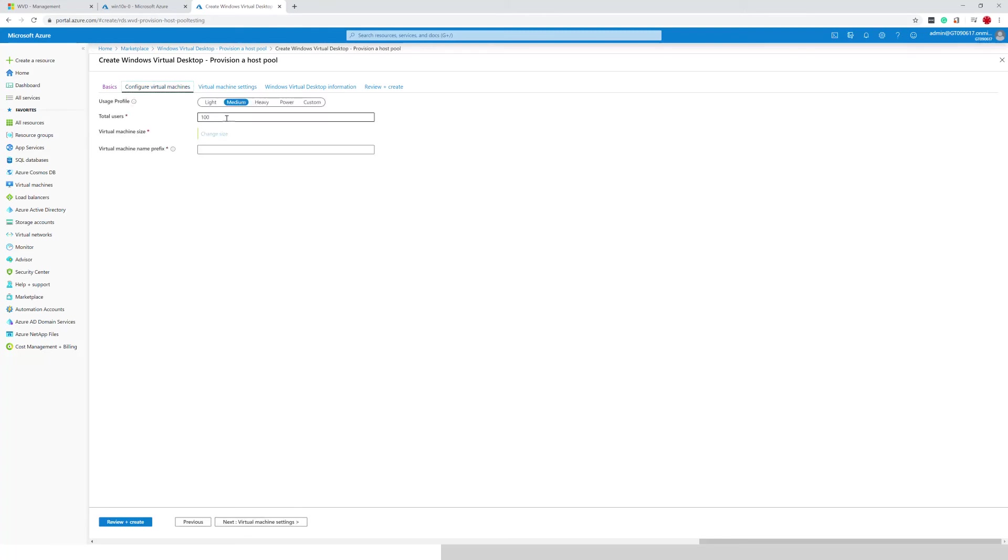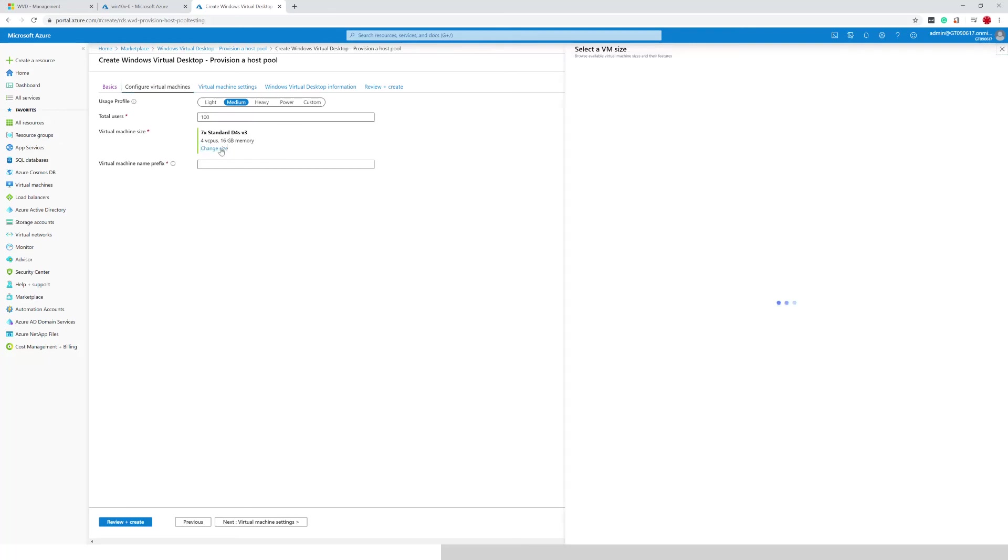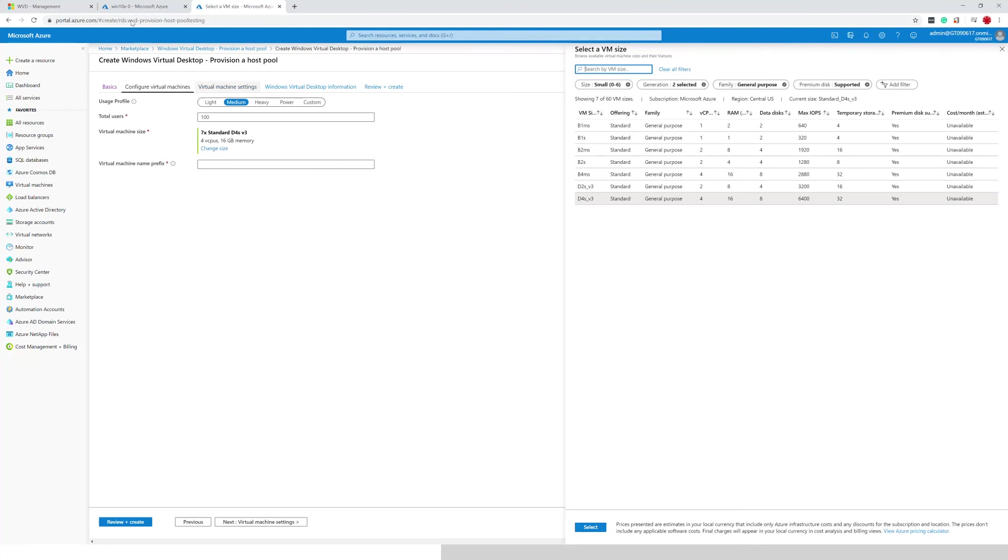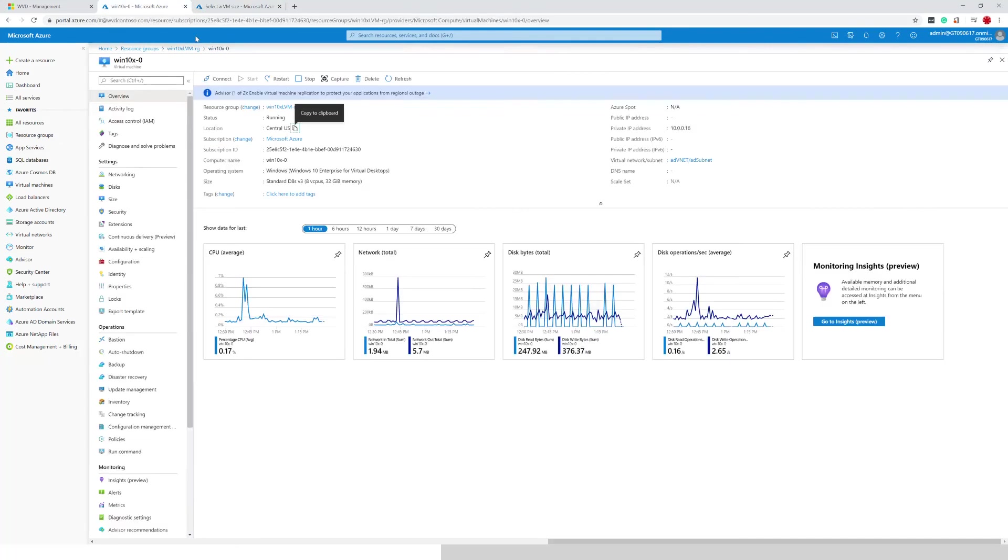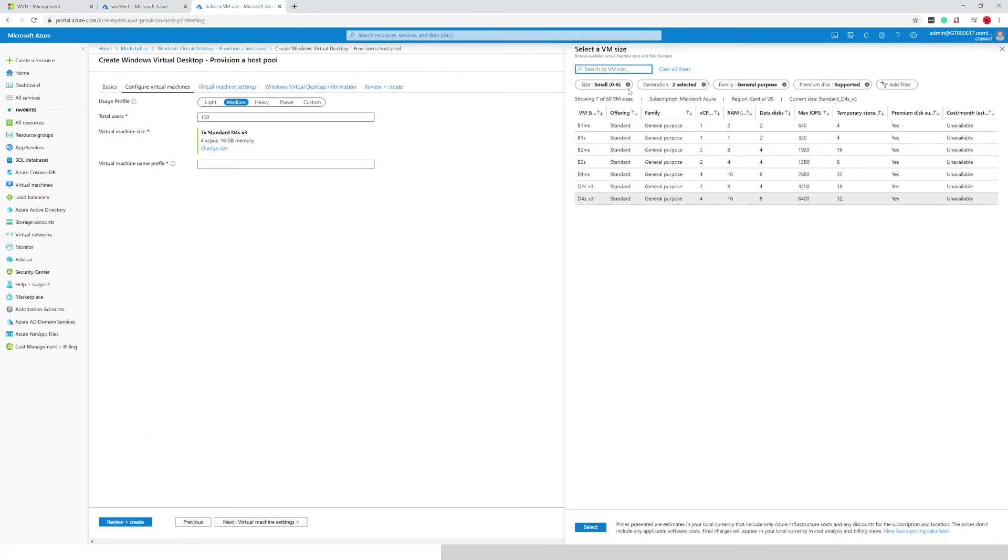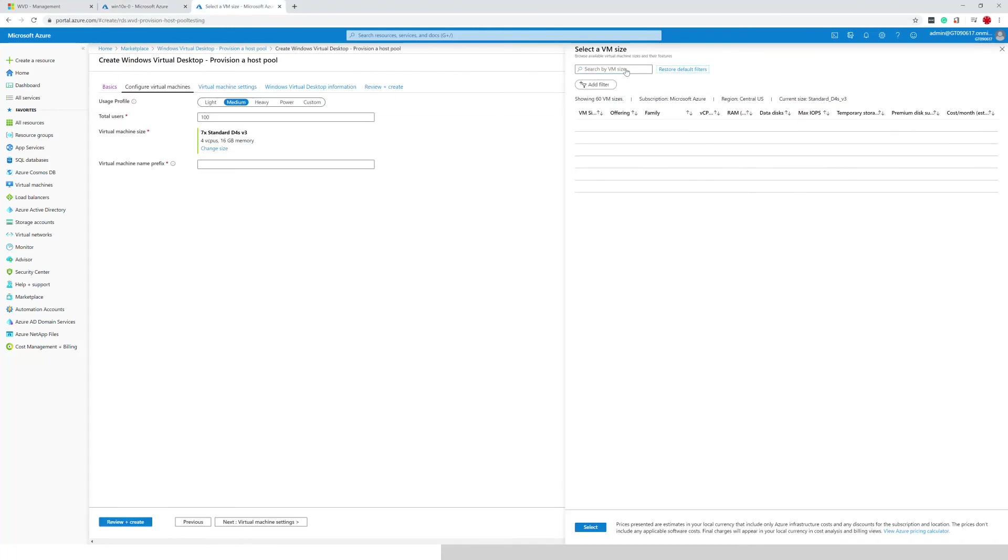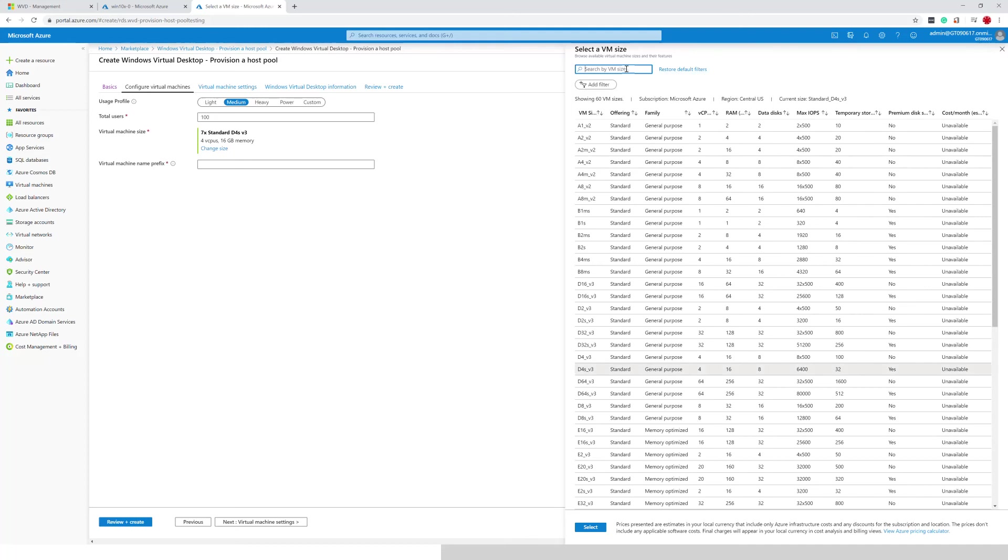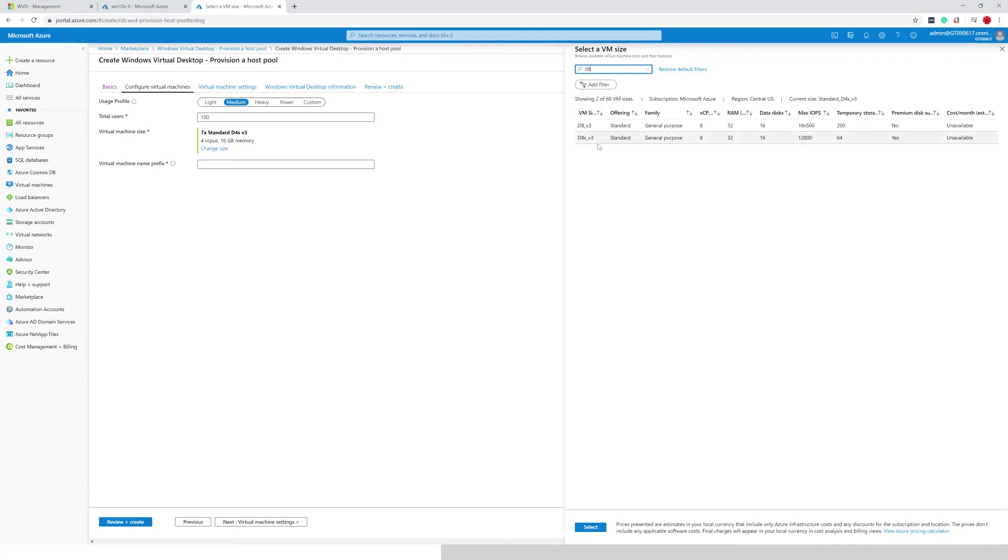Now here it's asking me for the count of users and the size of the VM. Now the size of the VM that I would like to choose should match the one that I already have in the host pool and in the host pool I have D8SV3. So make sure we remove the filters and in the search, put a D8SV3. We'll select that one.